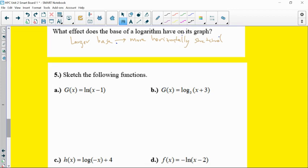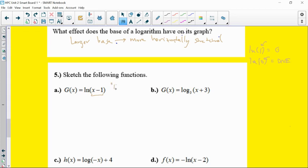Let's start graphing some functions. Key pieces to remember: the natural log of 1 is 0 — whatever you put in to make the argument equal 1 gives output zero. Also, the natural log of 0 does not exist, so if you're making the argument zero, that's where your vertical asymptote is. For example, ln(x - 1): the asymptote is where x - 1 = 0, so x = 1, and plugging x = 1 gives ln(0), which doesn't exist.